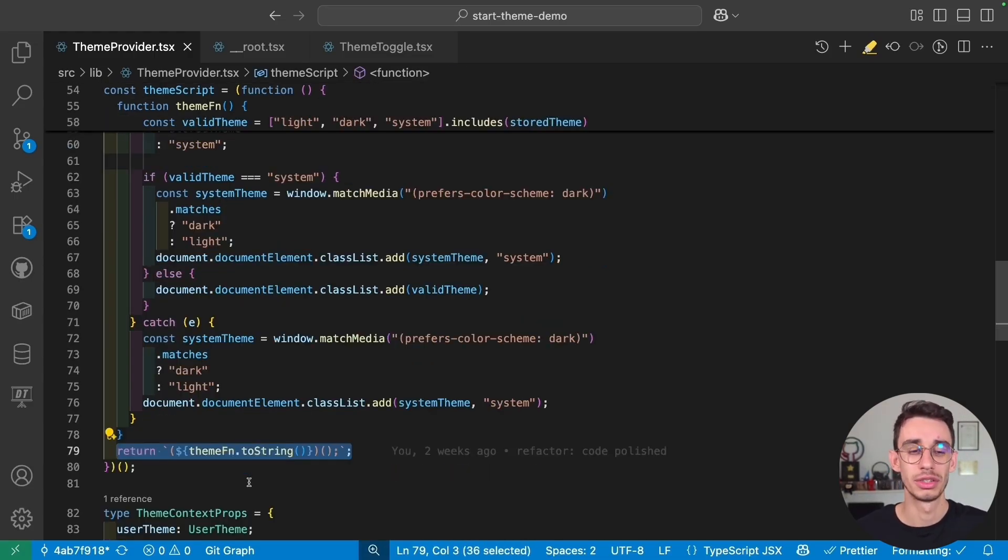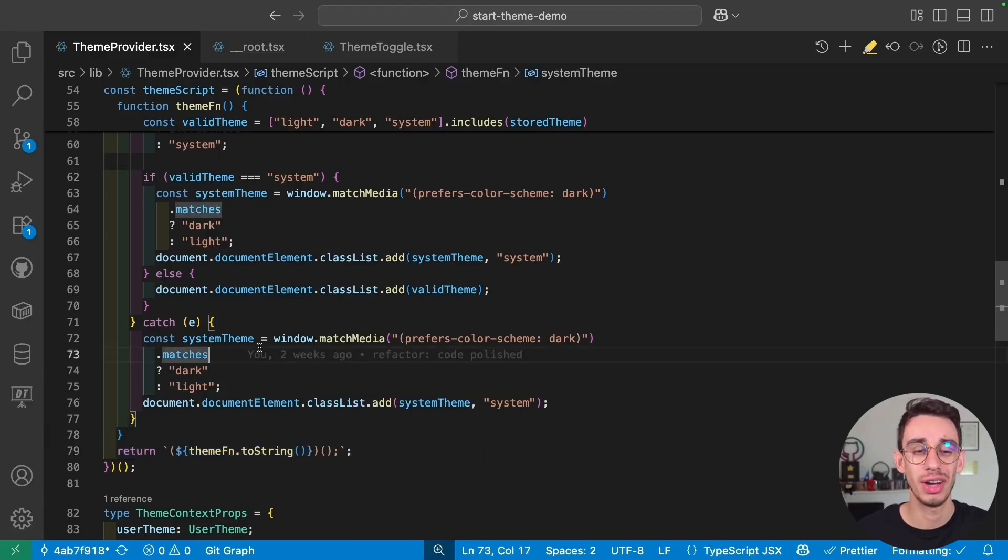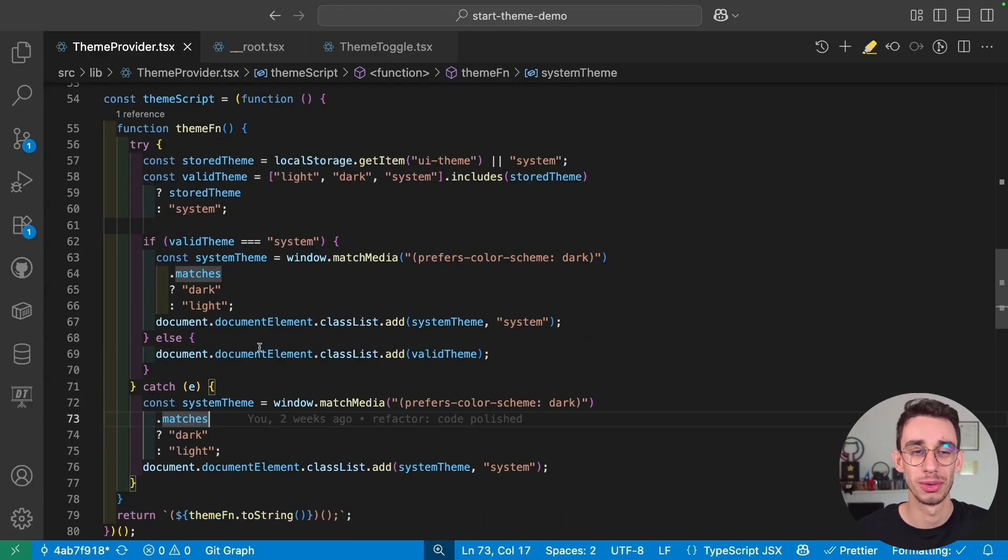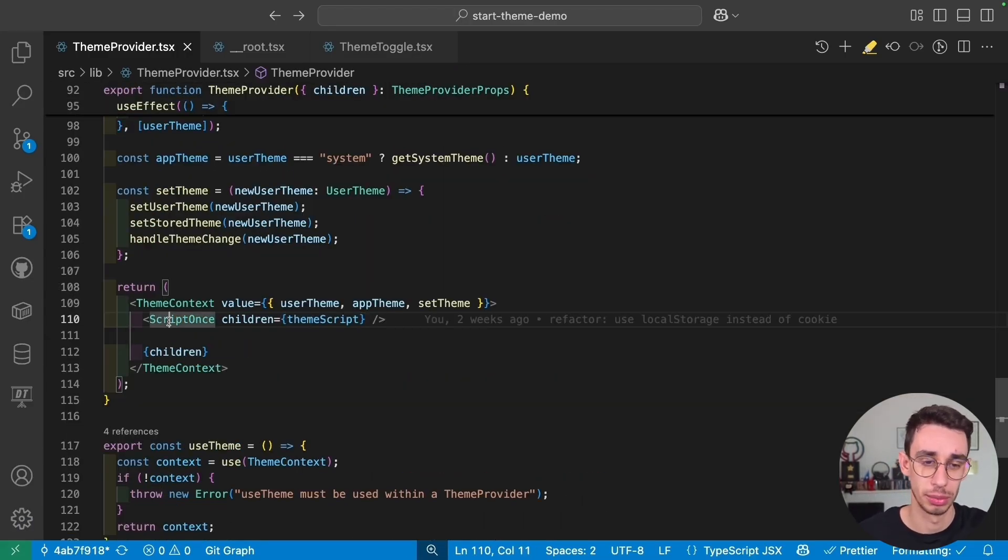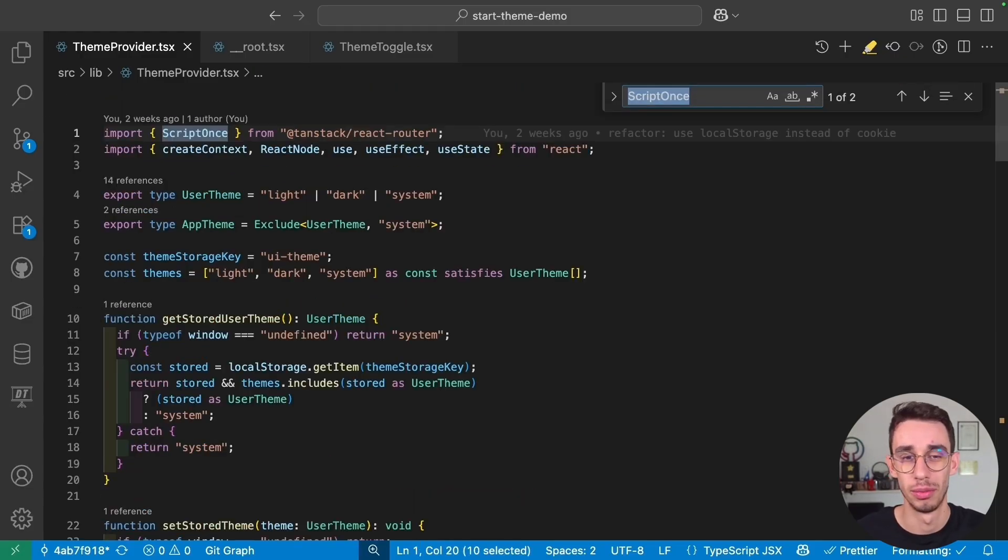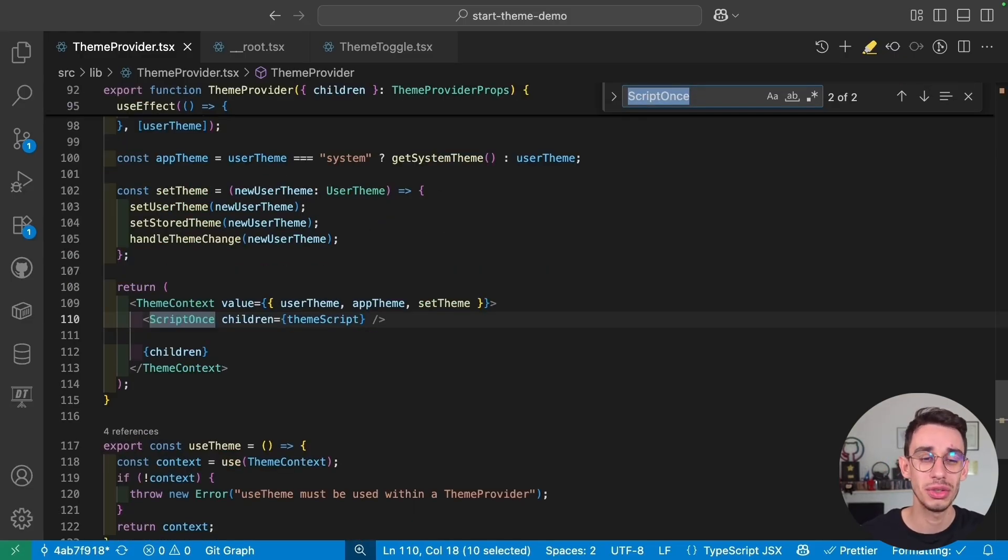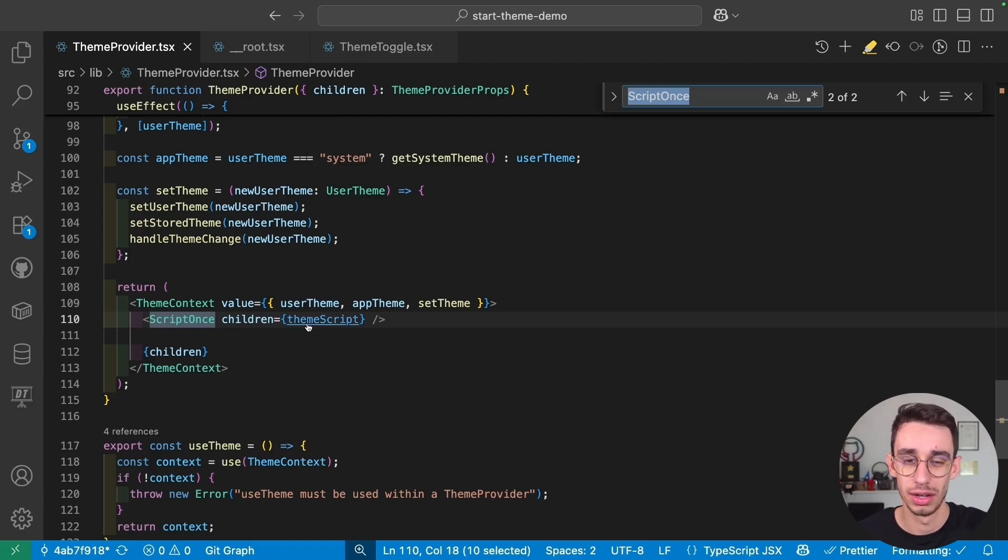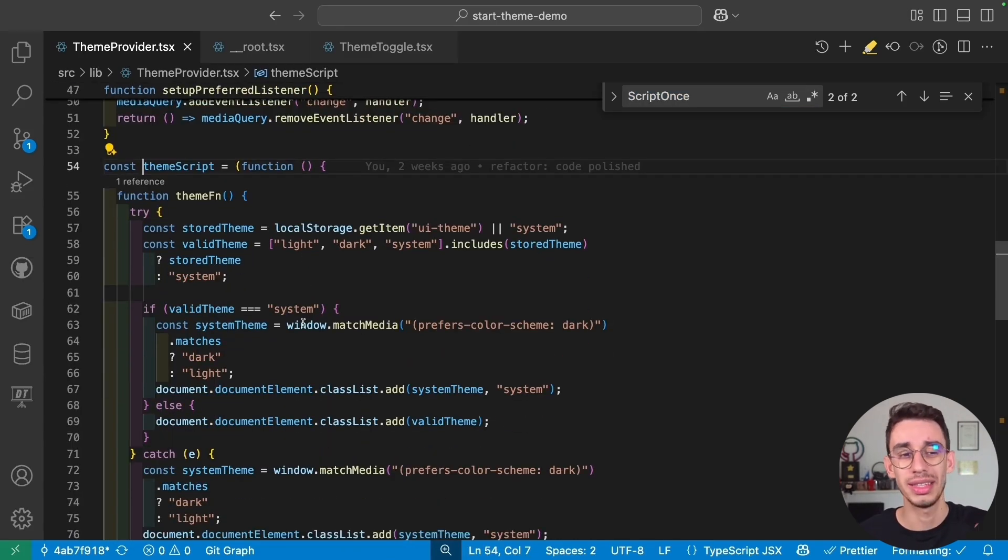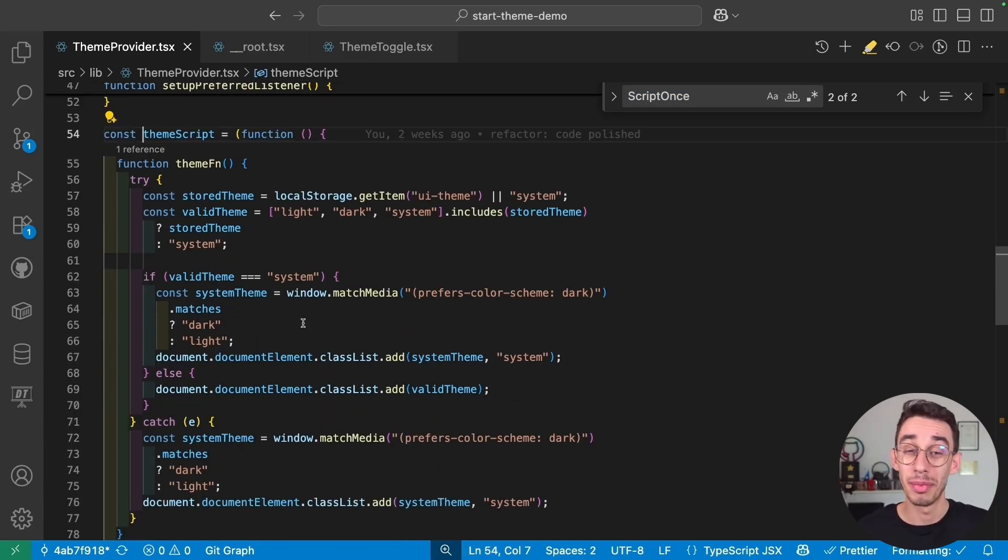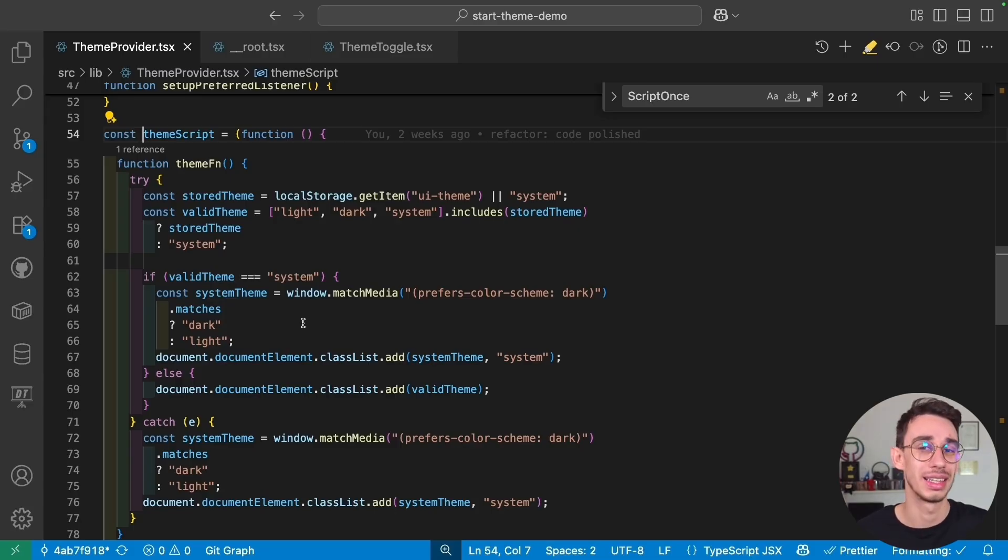This basically returns an immediately invoked function execution that makes sure that this function is called as soon as possible. And if you notice, it was inside this Script1se, that actually comes from TanStack Router, that makes sure that this script is executed only once. And what is this script doing? Well, this is really important. It makes sure that as soon as the page loads, it already has the right theme.